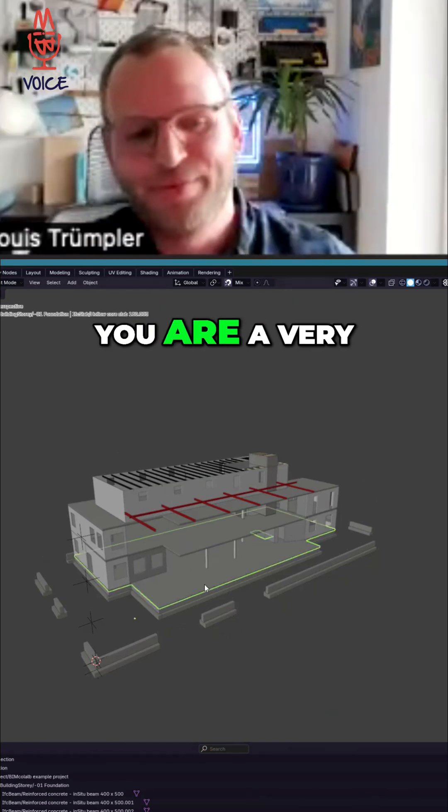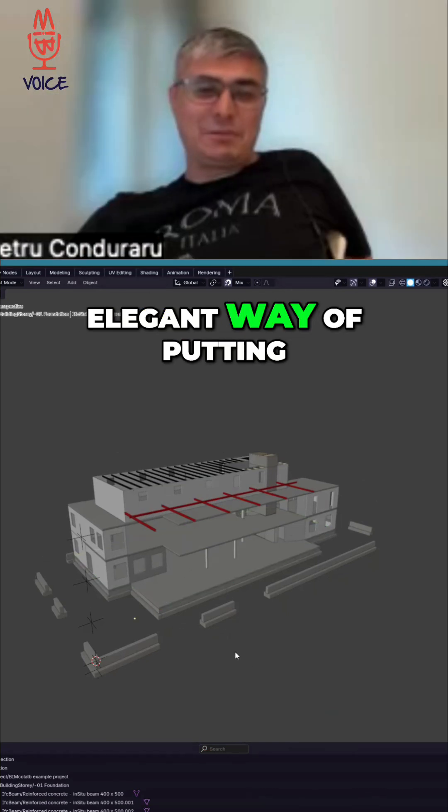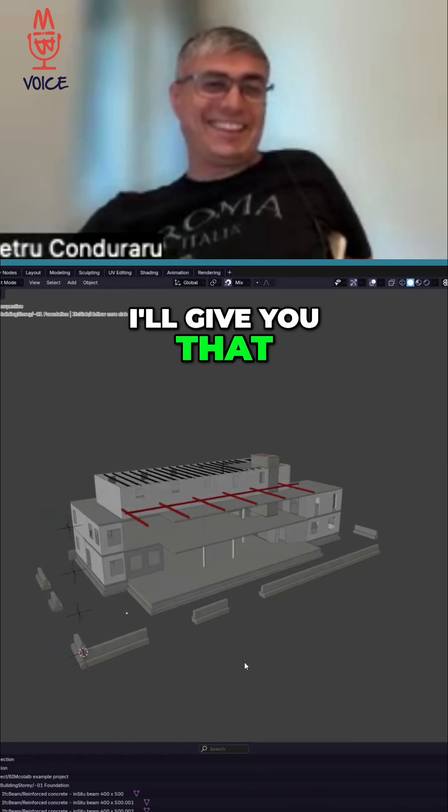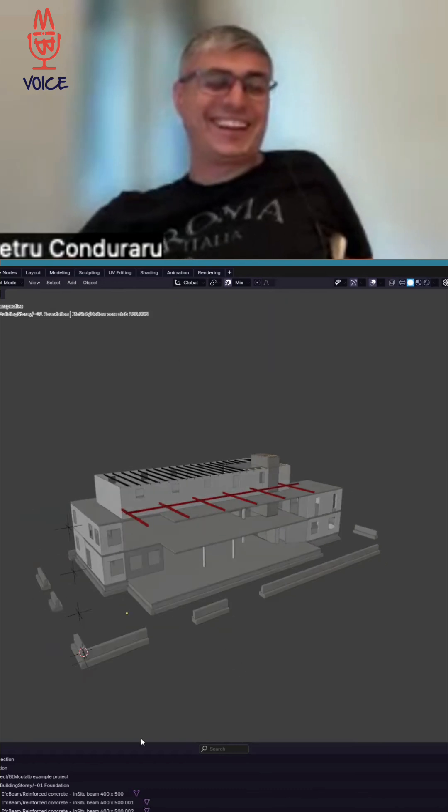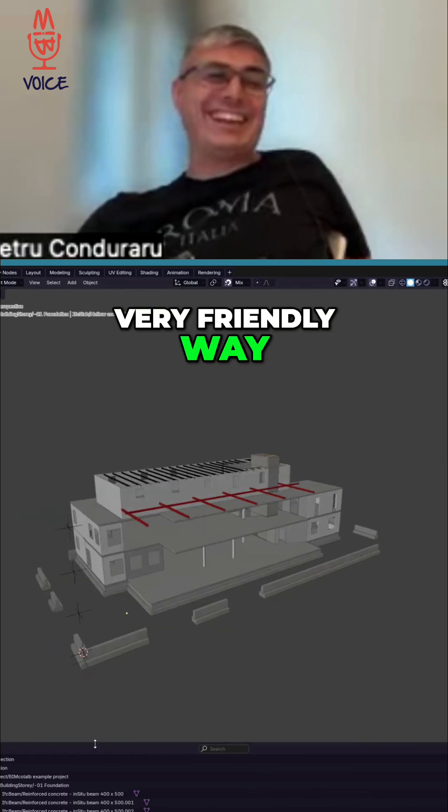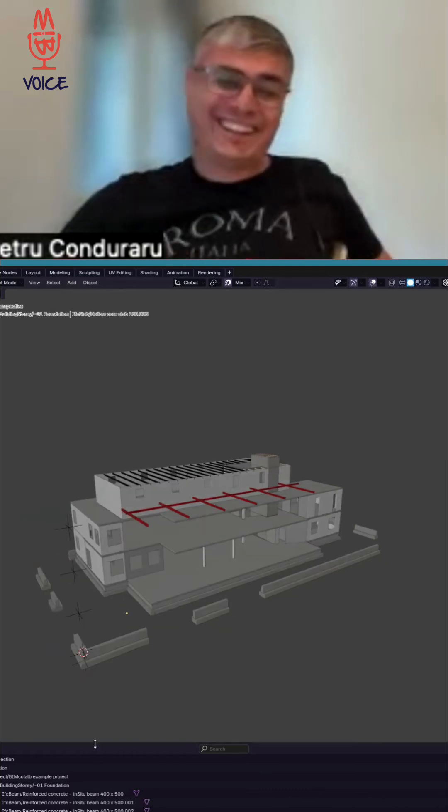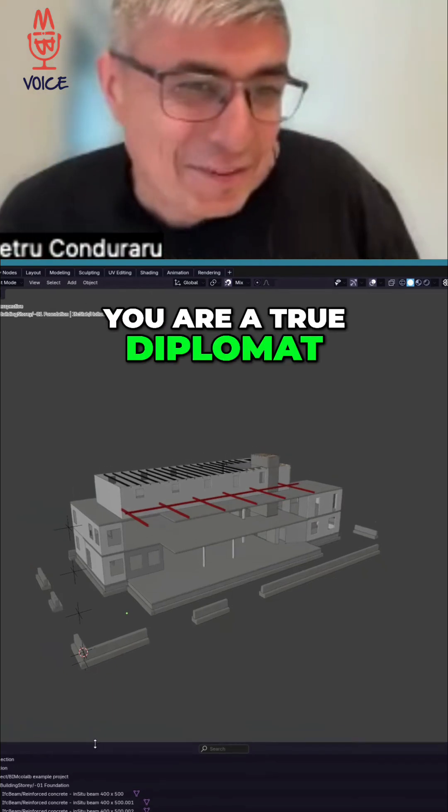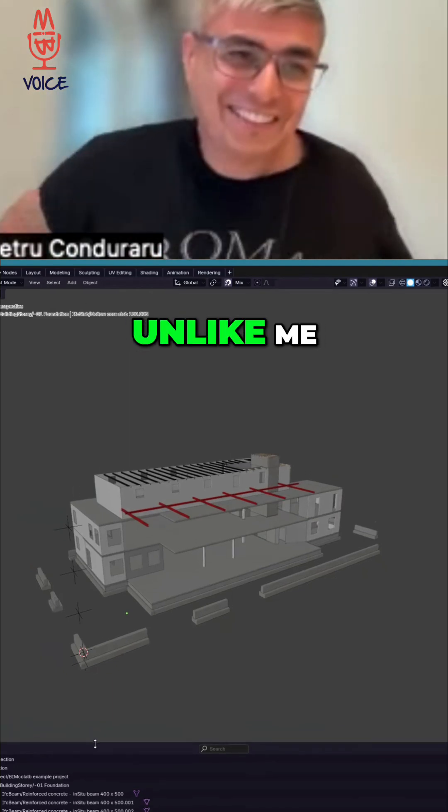You are a very elegant way of putting things, man. I'll give you that. Very friendly way. You are a true diplomat, unlike me.